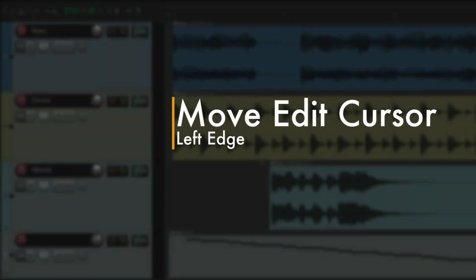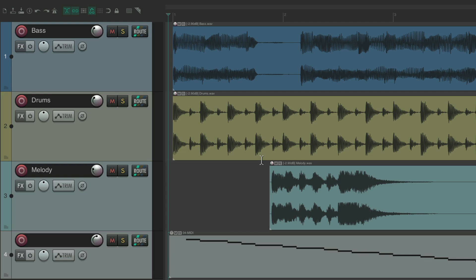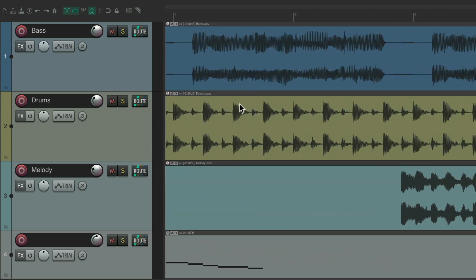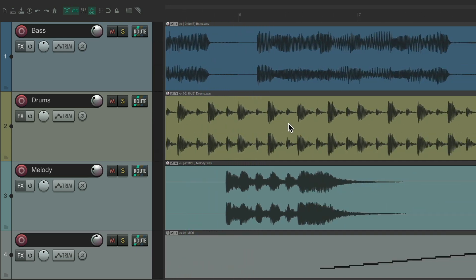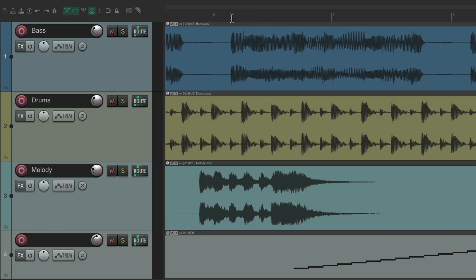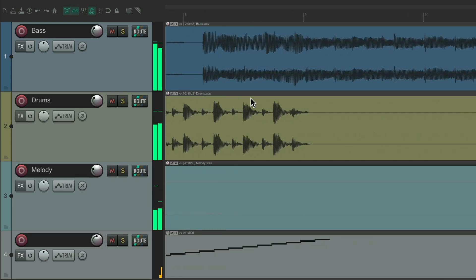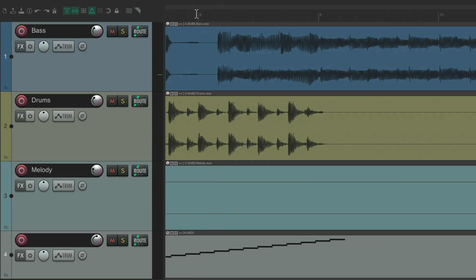The next action I want to show you is moving the edit cursor to the left edge. When you're editing in Reaper, you're probably going to do this a lot. You're working on a section, you hit play, you go to the next section, you want to hit play but you want it to start right over here. You put your cursor over here, hit play, and keep working through your song, always moving the cursor around to play from there.